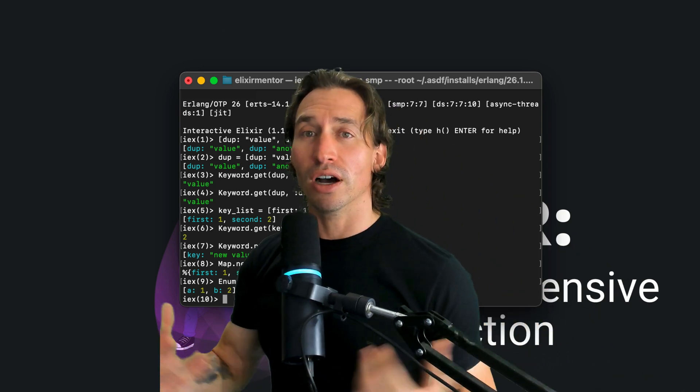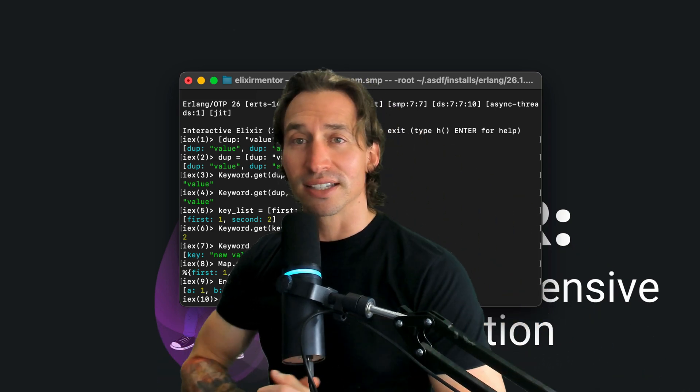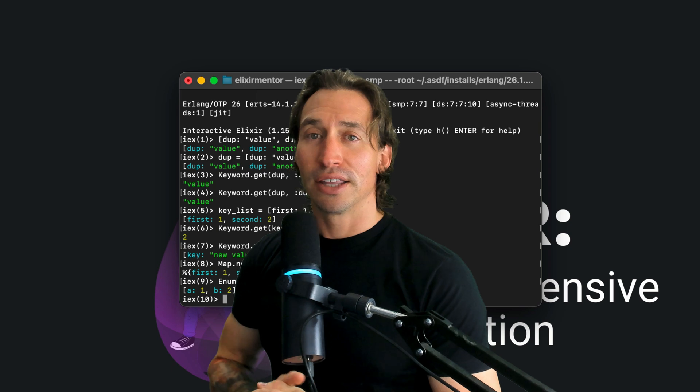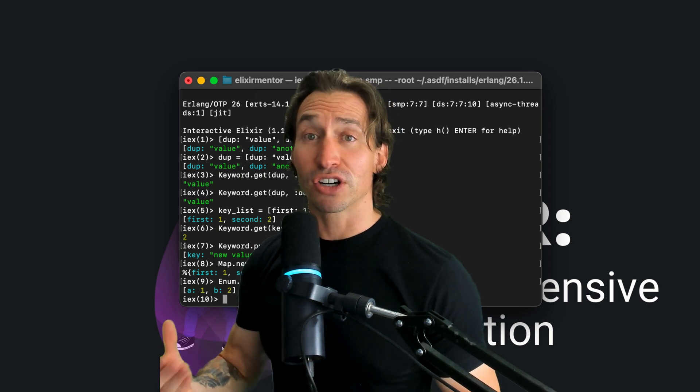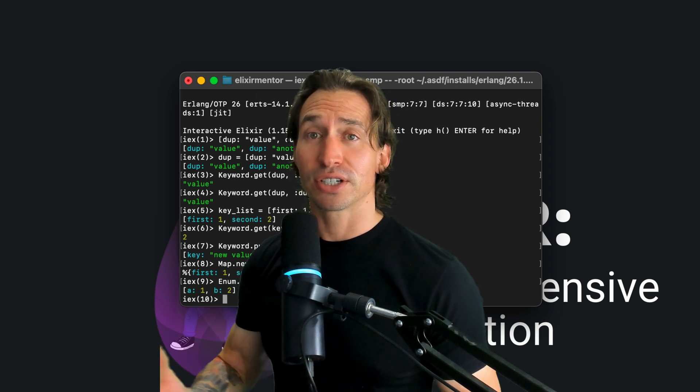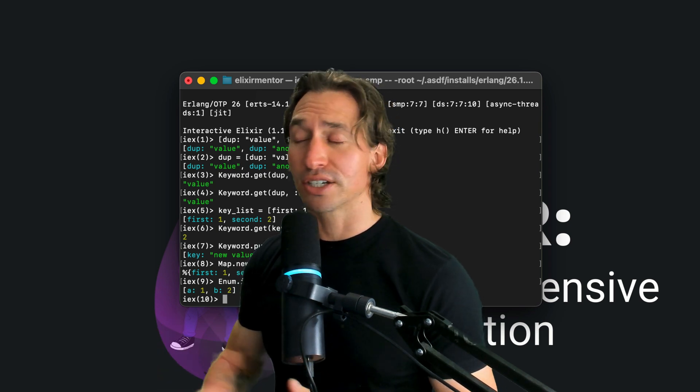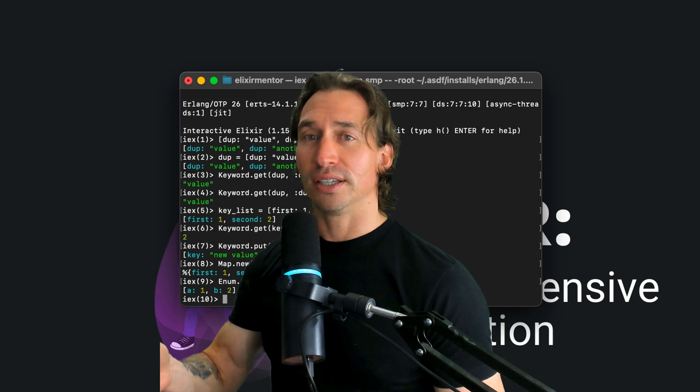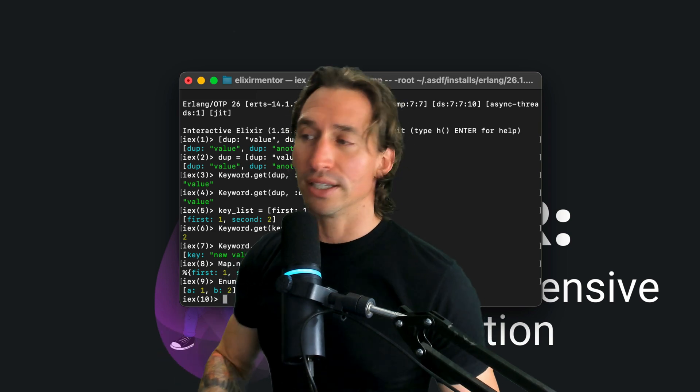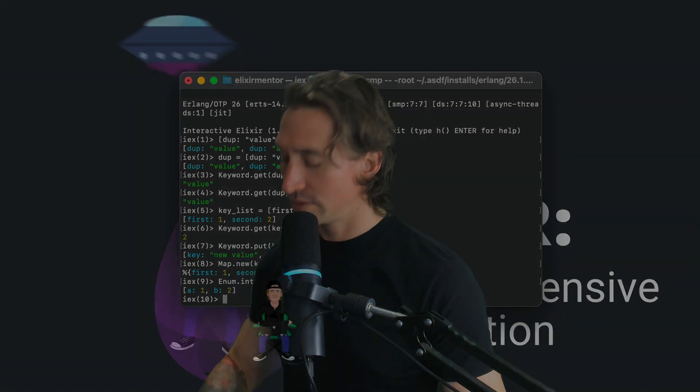And that's our quick overview of keyword lists in Elixir. They're particularly handy for function operations and configurations, so play around with it in the Elixir shell and I will see you in the next video.